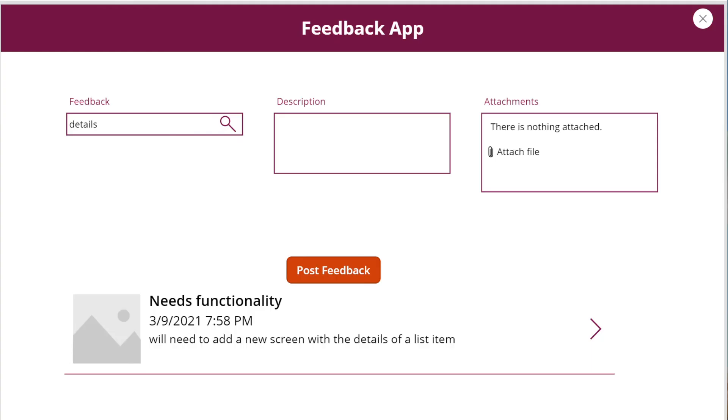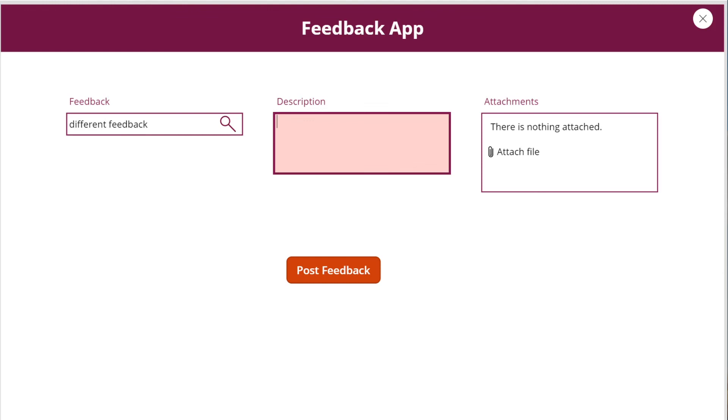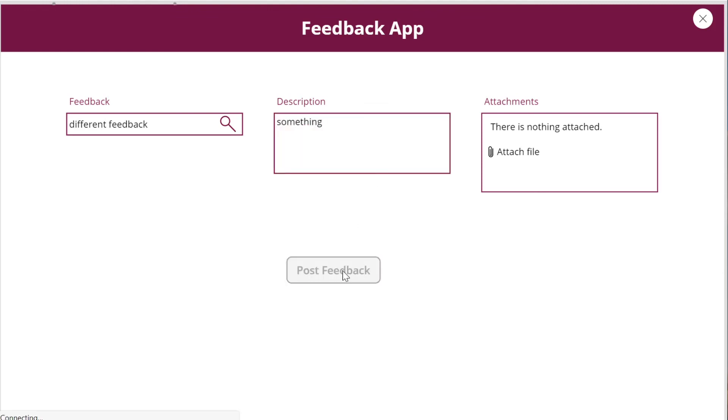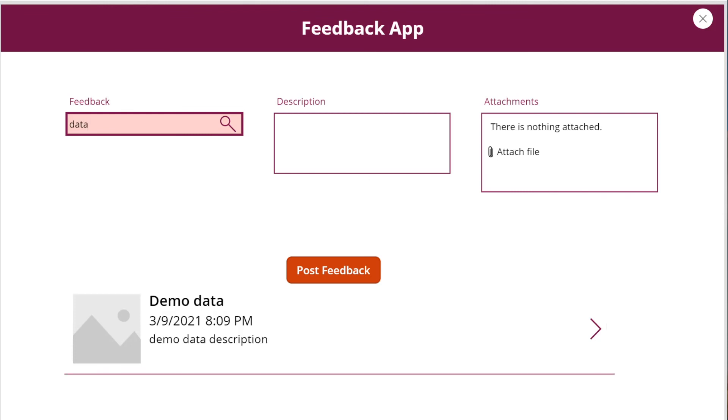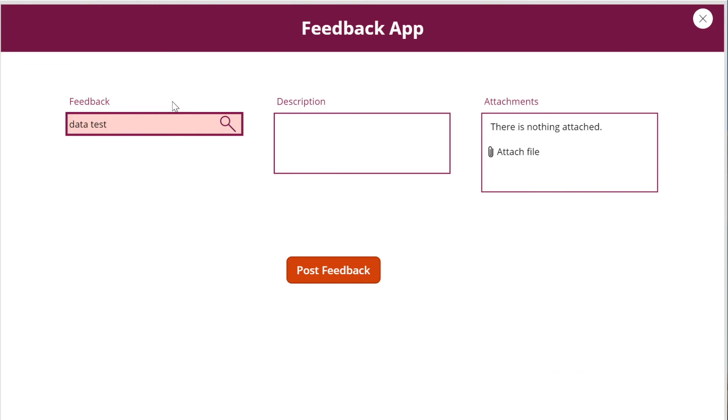This search bar acts as a search, but also you can post feedback directly. So nothing gets populated, but you can still post and it gets added directly to the top. Even if you have something that might be a little bit different, you can still post them to the top.